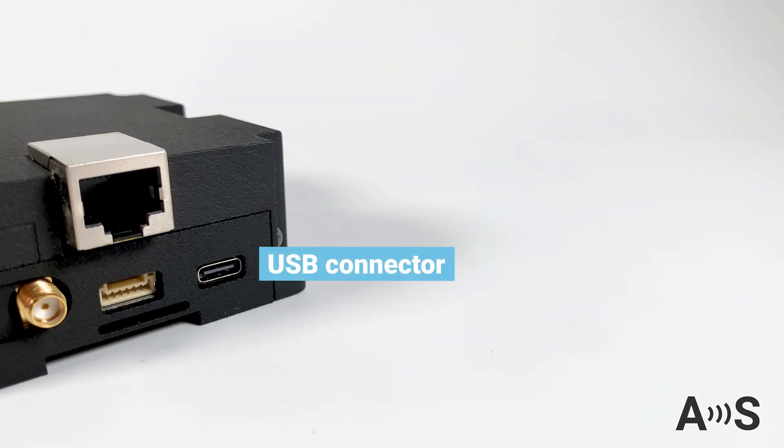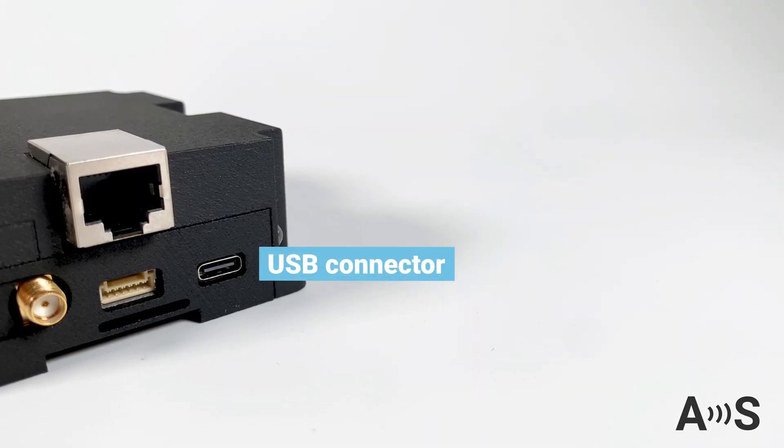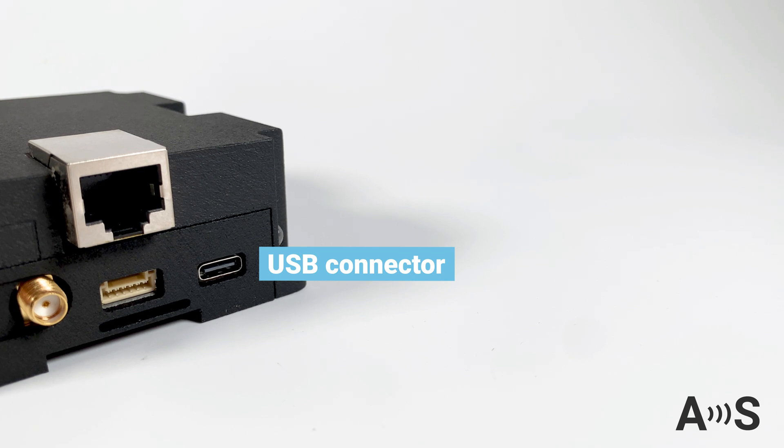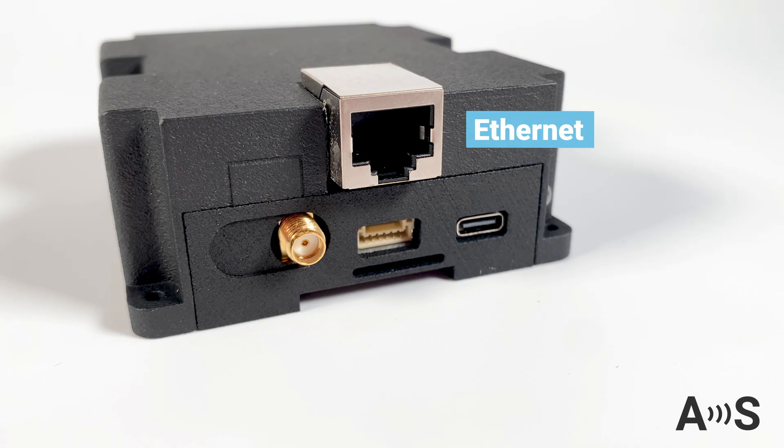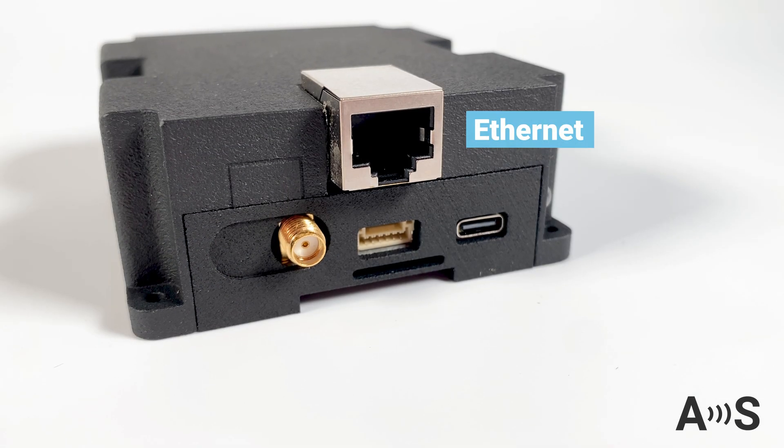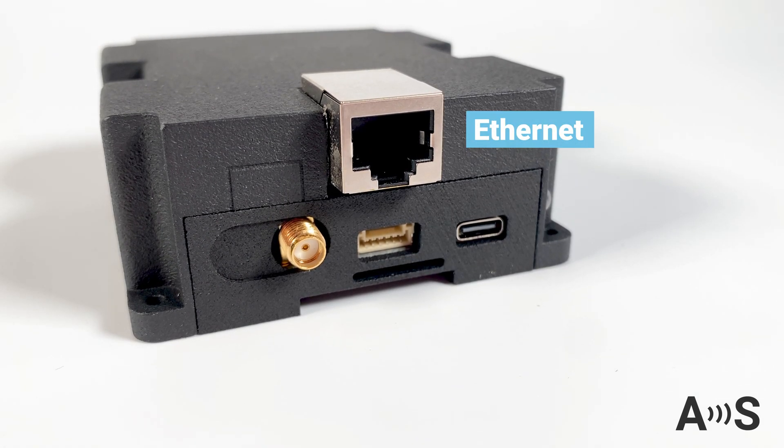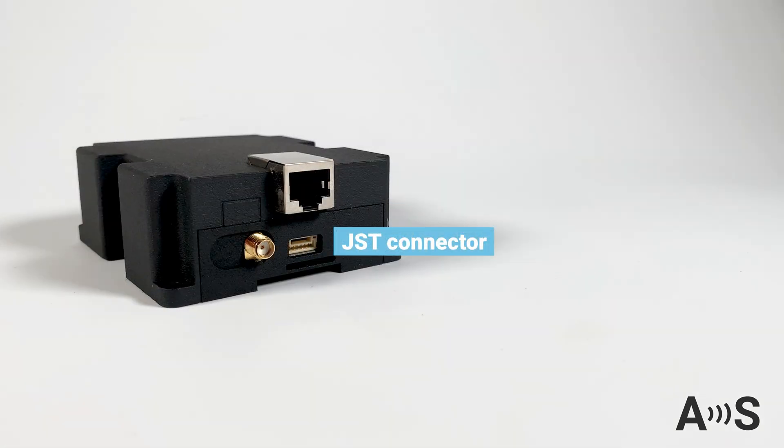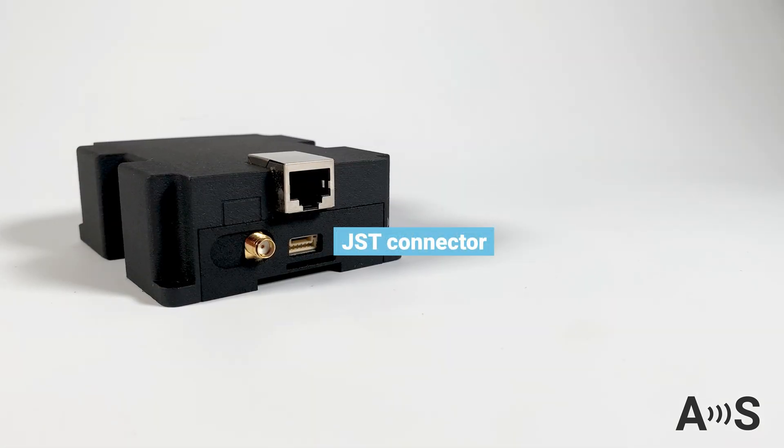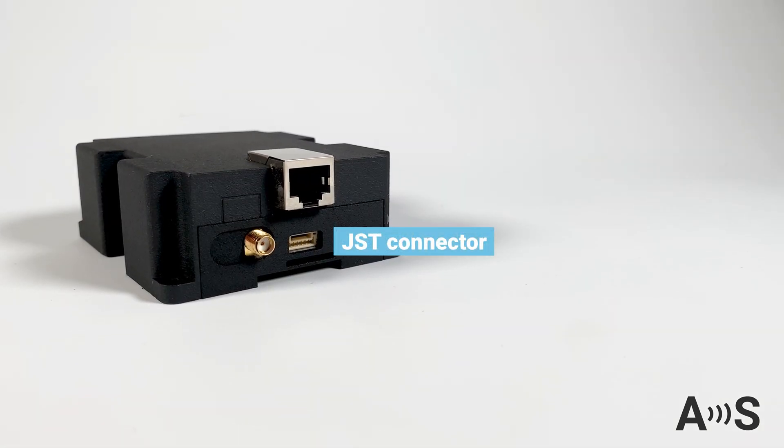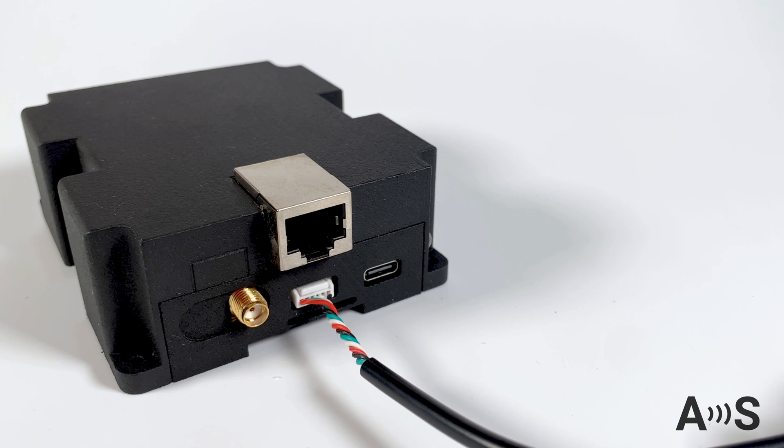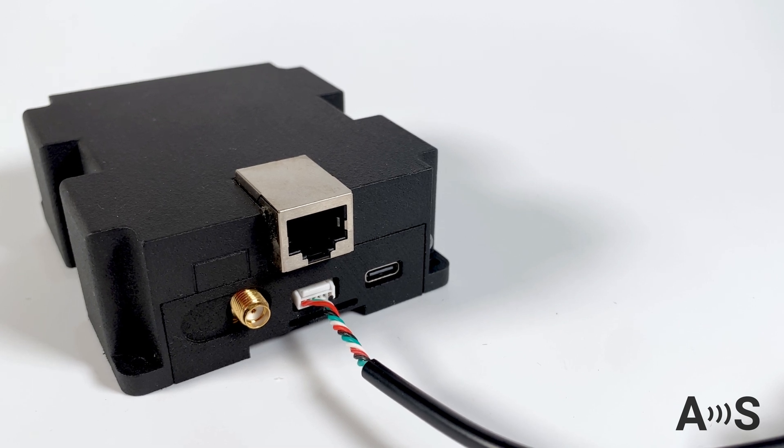The base station has a USB connector for power, configuration and monitoring your base, an Ethernet port to connect to the internet and for remote access and monitoring, a 6-pin JST connector to connect an alternative permanent power source or to output correction data from your base locally.